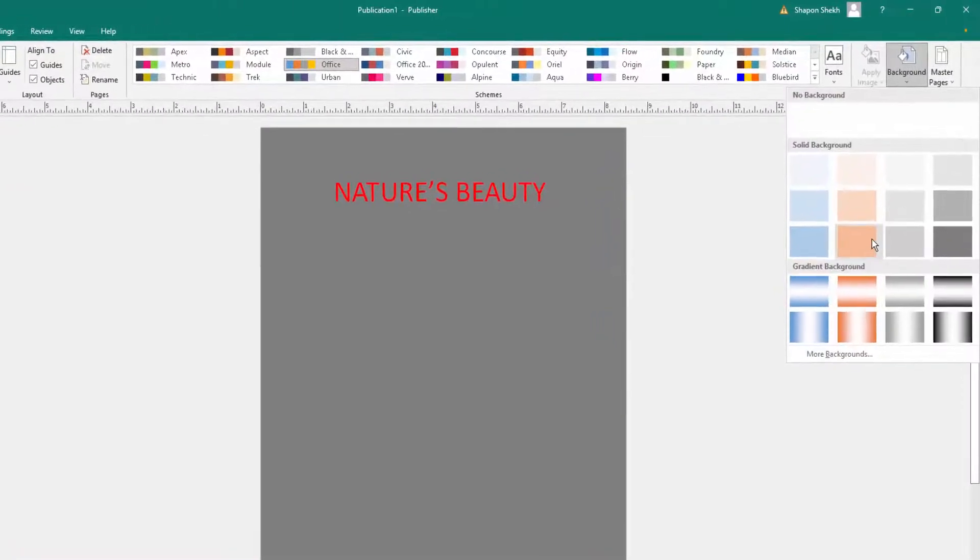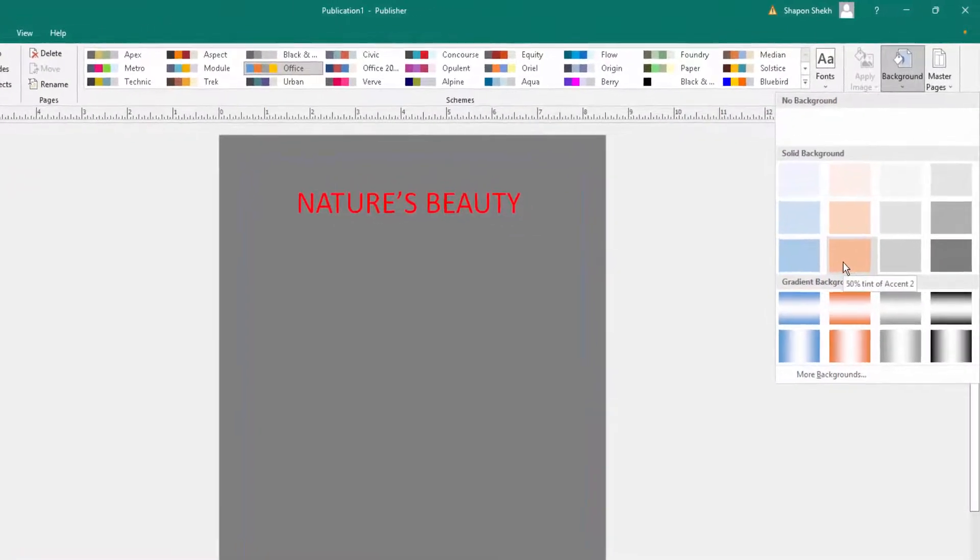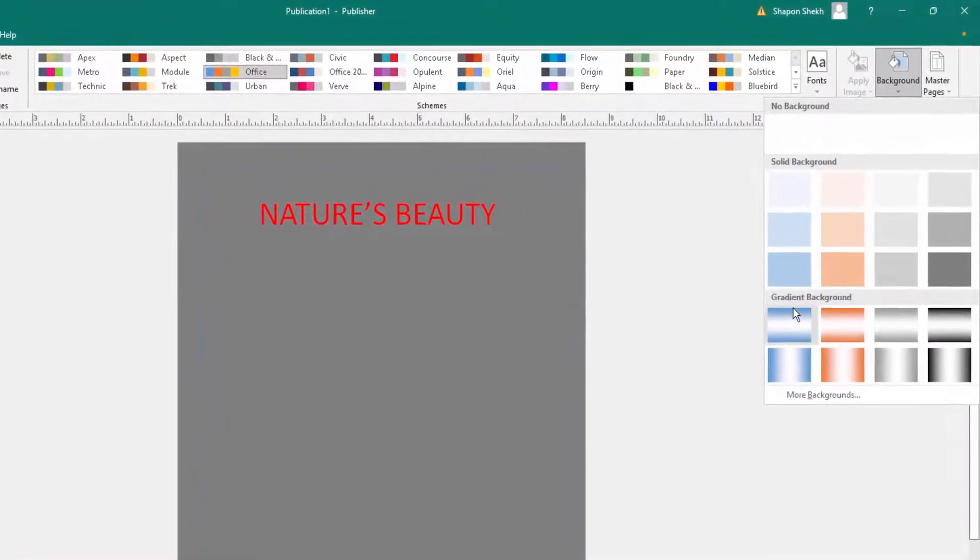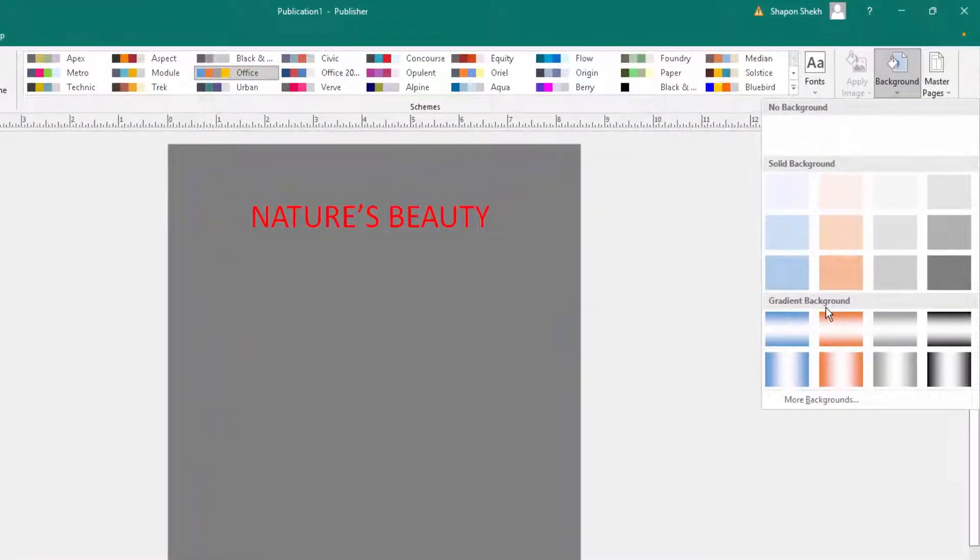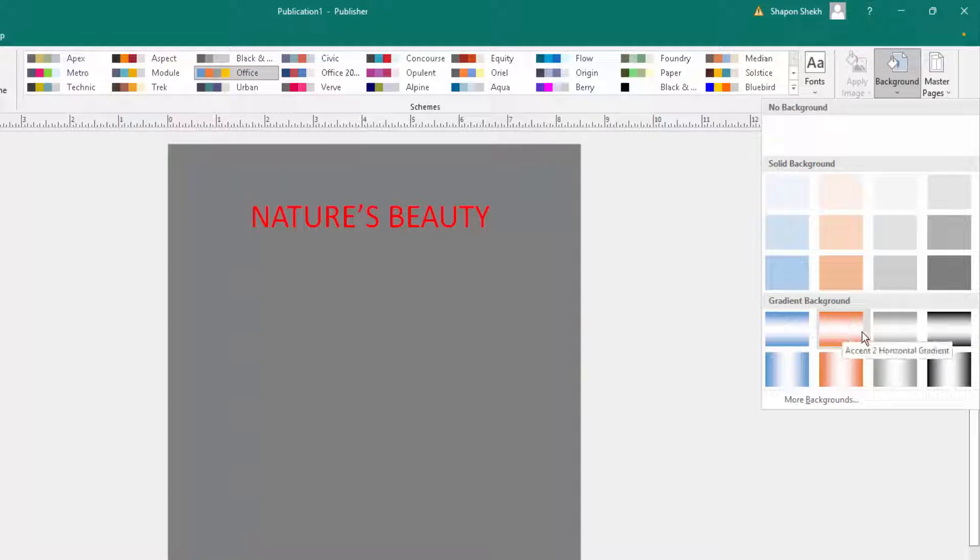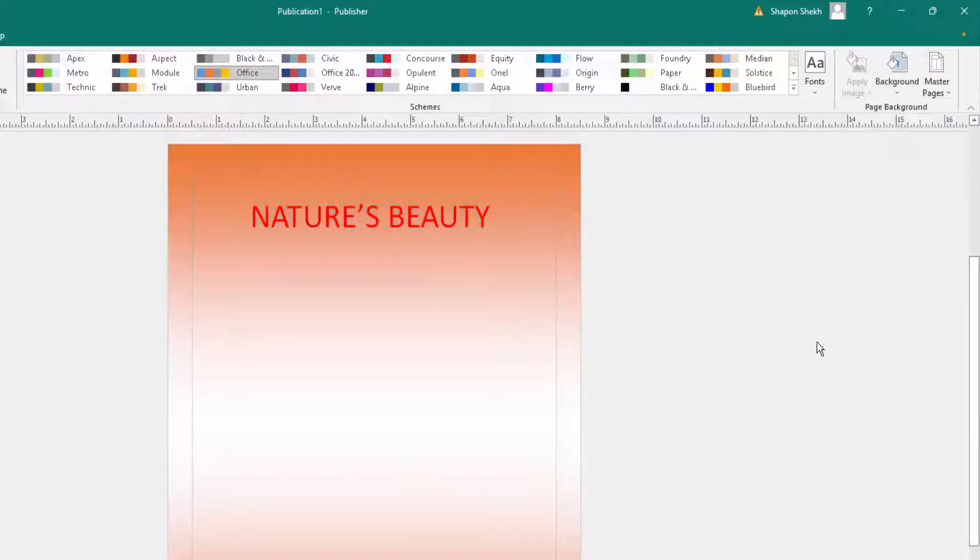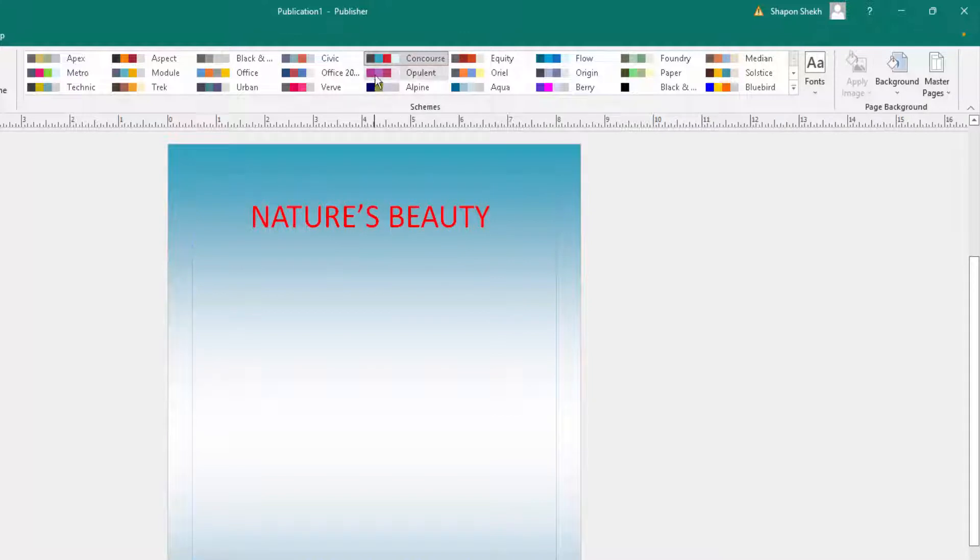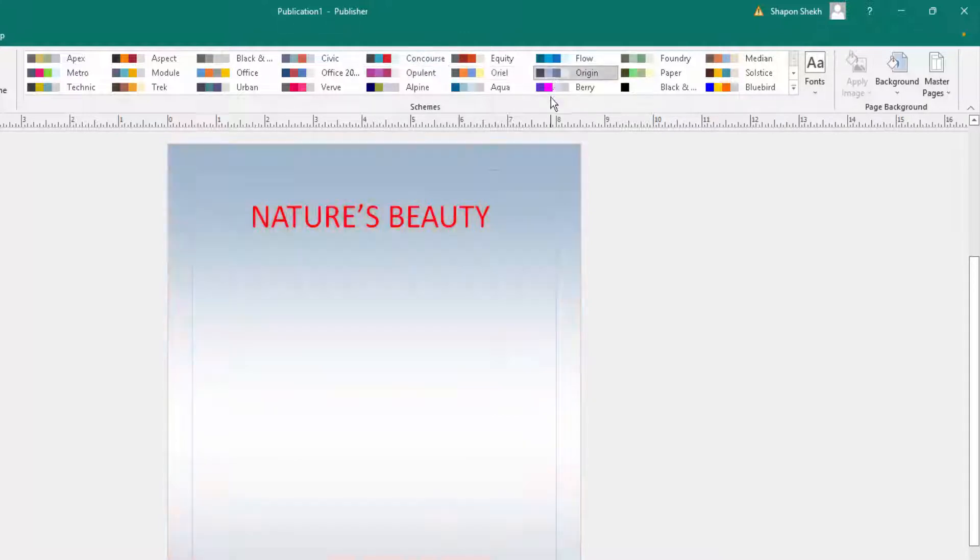There's also a gradient background option. If you want the background in gradient mode, you can click here and change the gradient color. There are so many colors here you can change for the gradient.